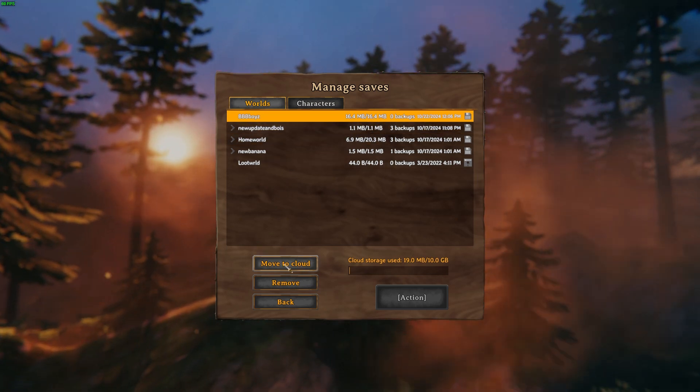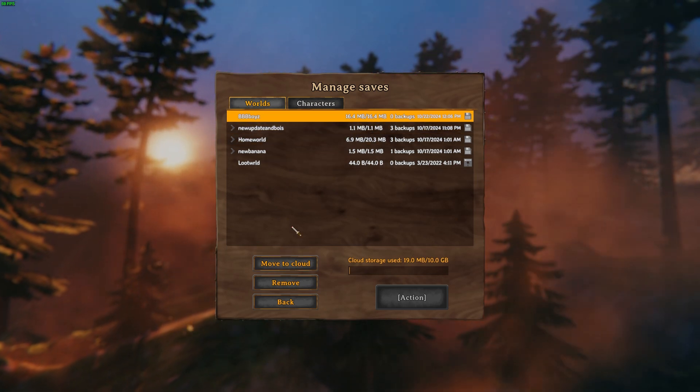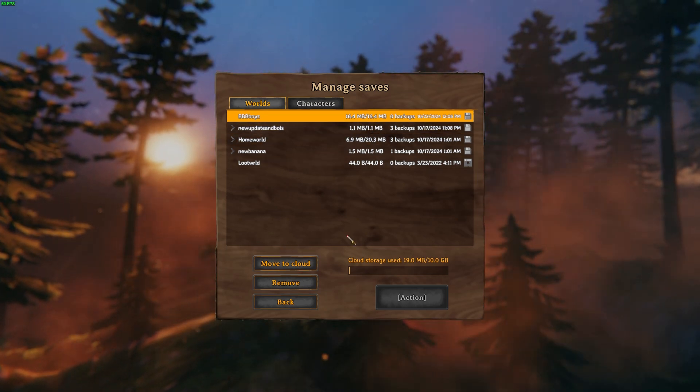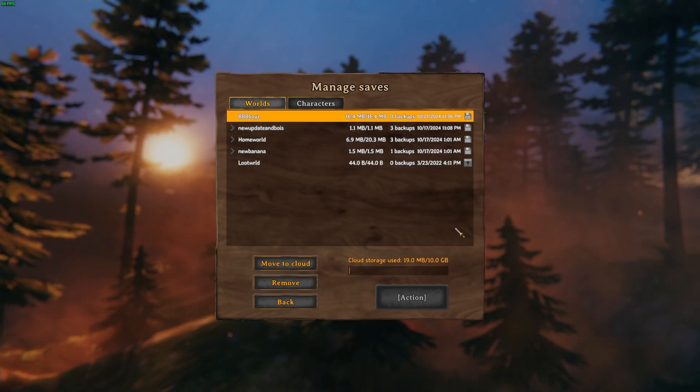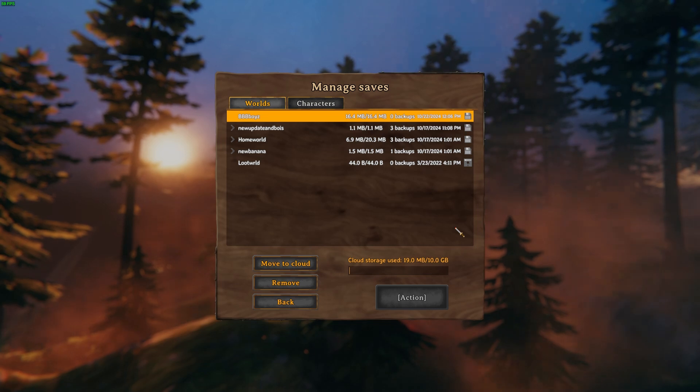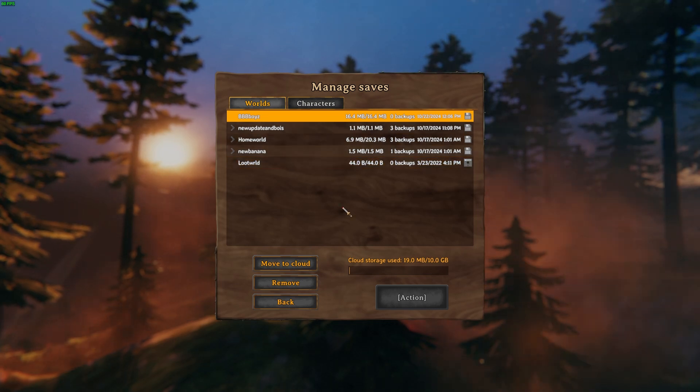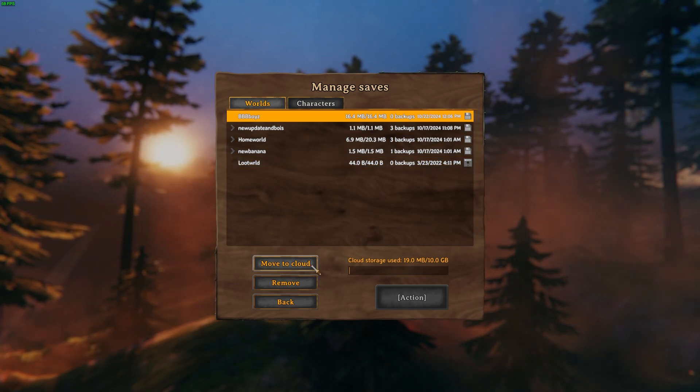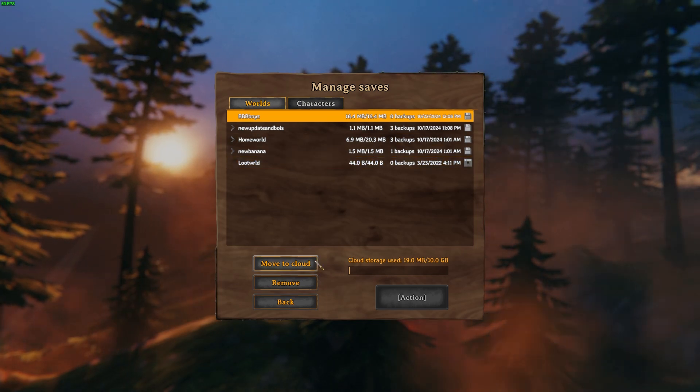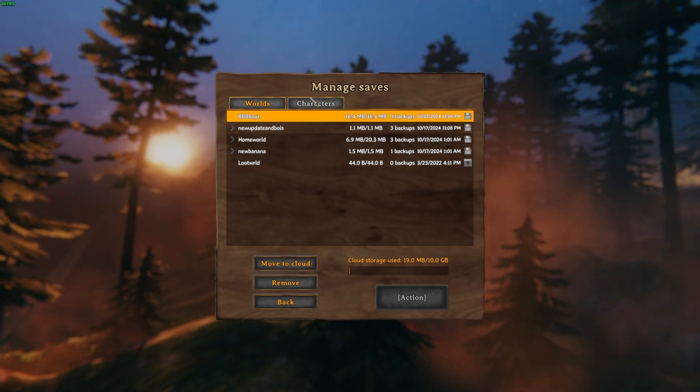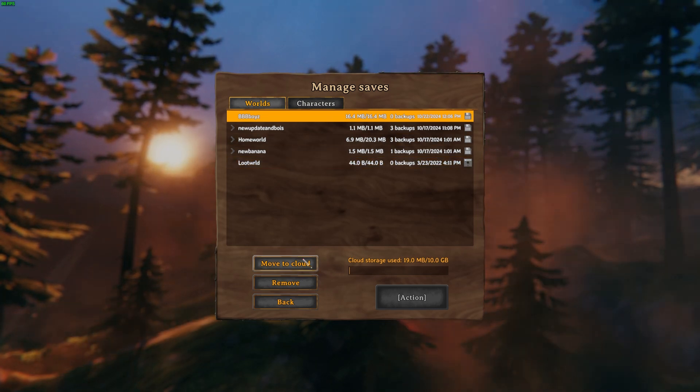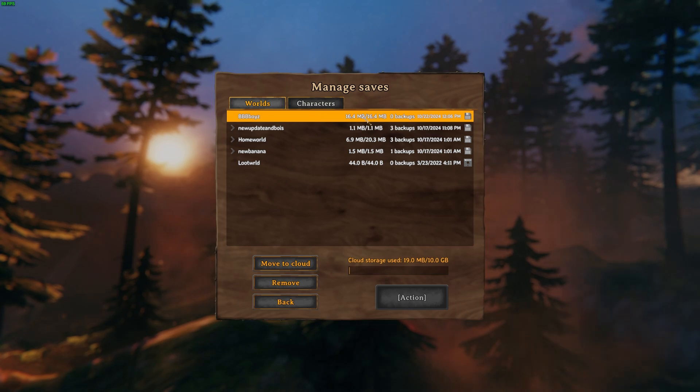What that means is you need to go to Manage Saves. Notice how this says 'Move to Cloud.' If it was on the cloud it would say 'Move to Local.'